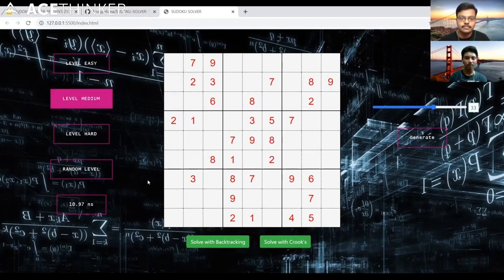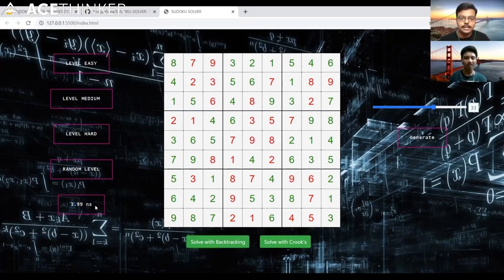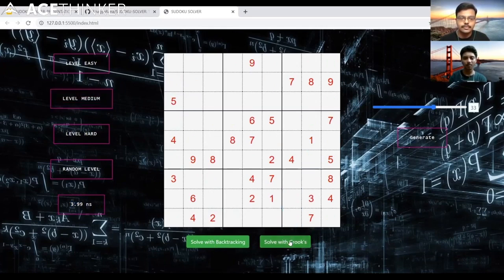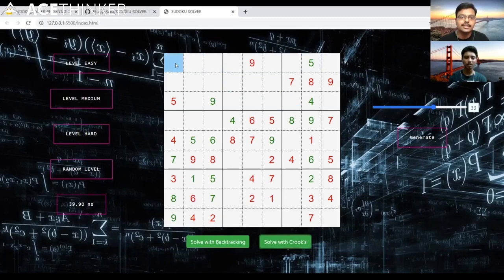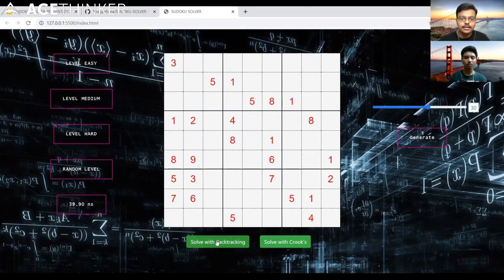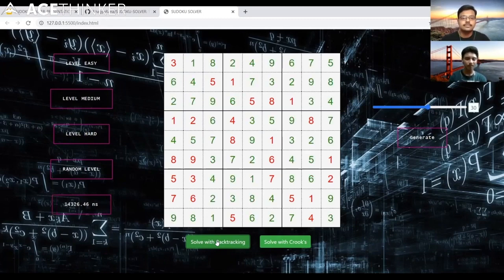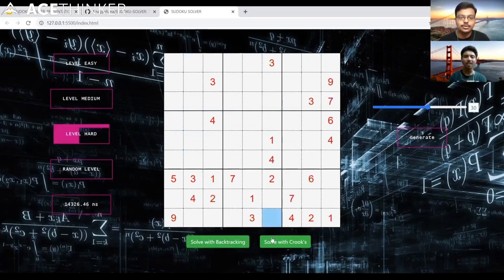Testing with a medium puzzle: backtracking solved it in 4 nanoseconds. With Crooks on a different medium puzzle, it terminated too early because it hit conditions where it could not proceed. For a hard level — fewer clues — backtracking took 143,206 nanoseconds. Crooks on hard filled only four or five cells before stopping. We can also generate puzzles with a custom number of missing cells using the slider.